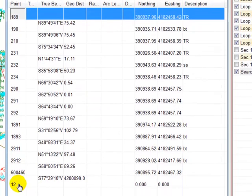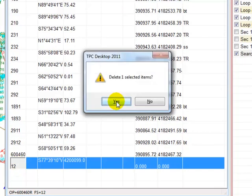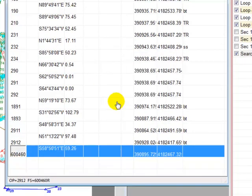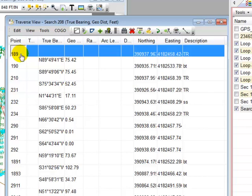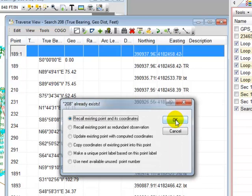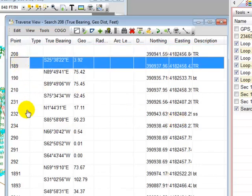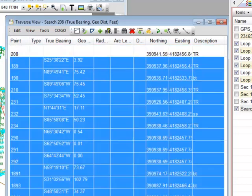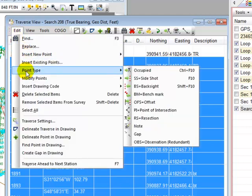I'm going to delete this point 12 that was the point I had in there. I'm going to go back up to the very top and press the insert key and type in 208. That inserts the point I'm searching from, and then I'm going to highlight the rest of these points and choose edit point type side shot.